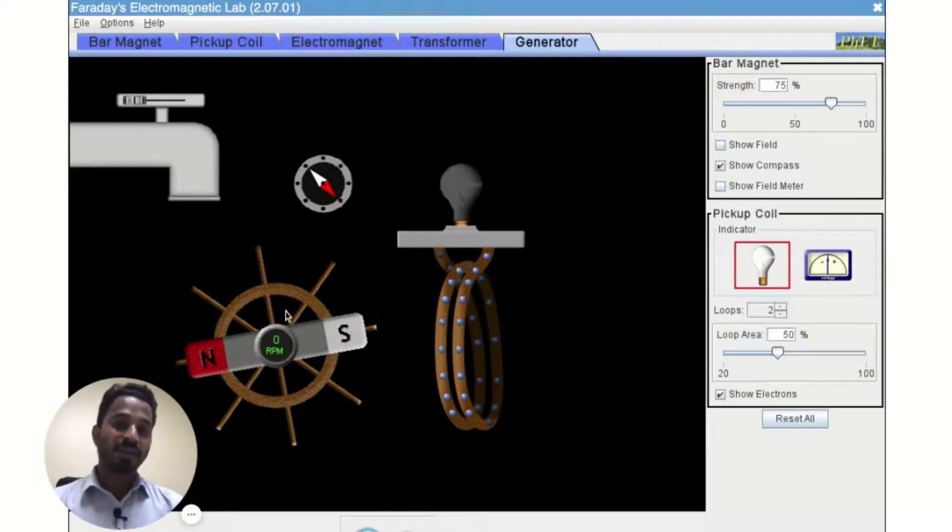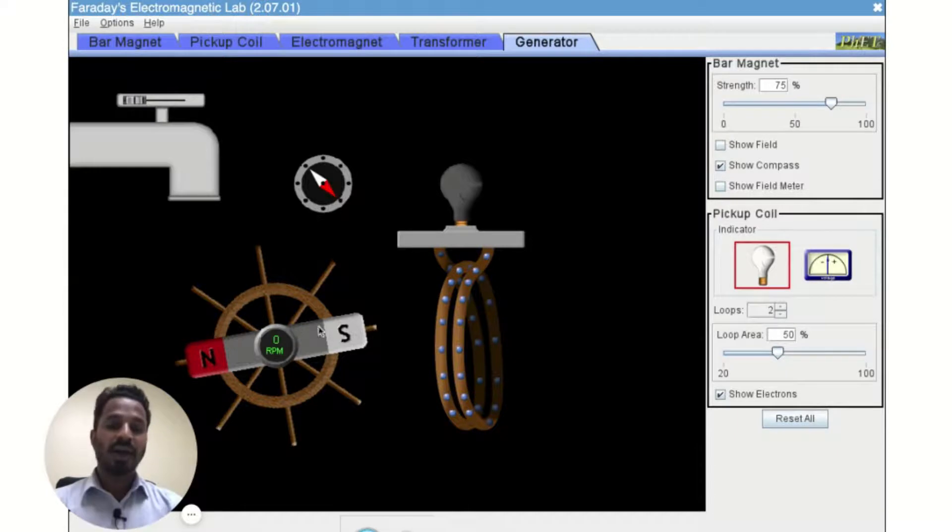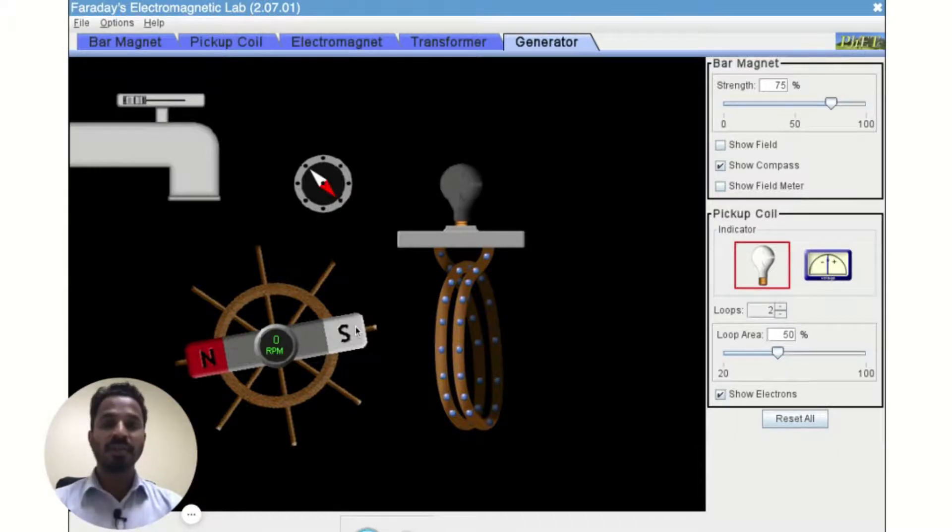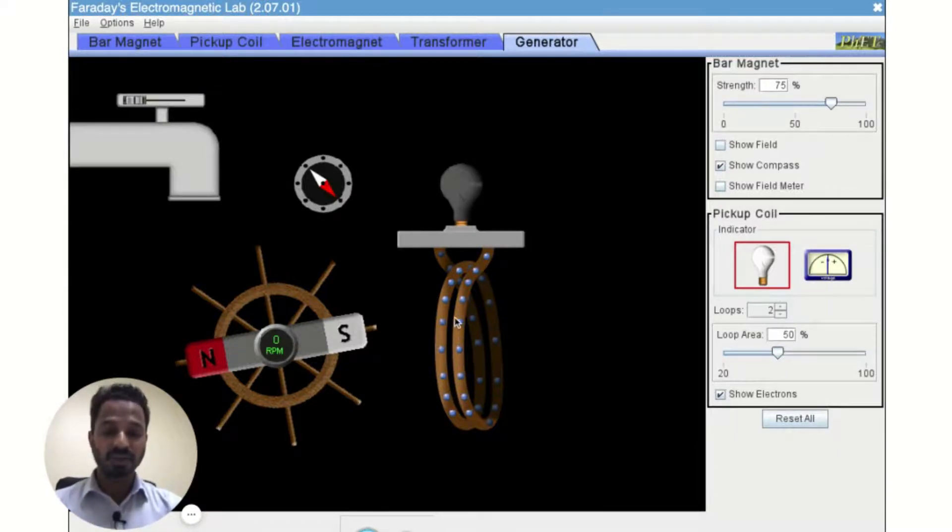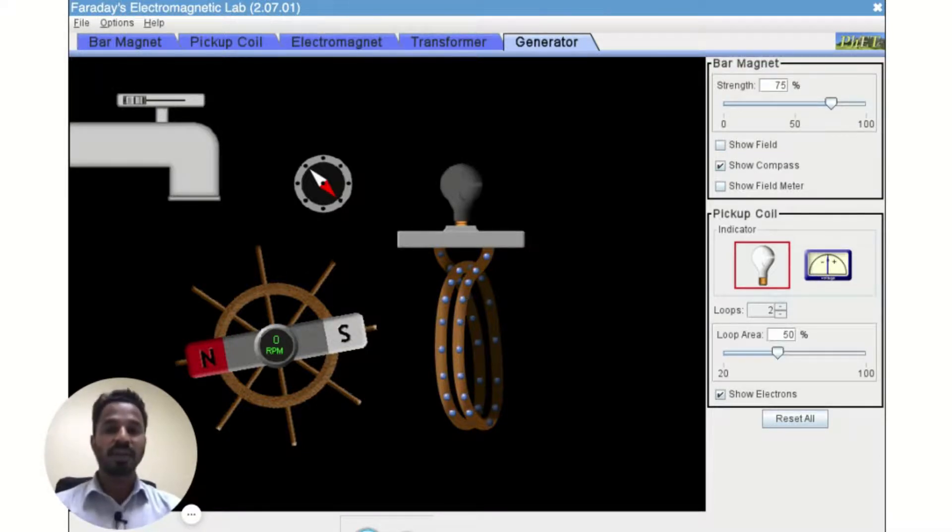As it rotates it will keep on changing the direction of magnetic field and because of that change in the magnetic field it will keep on inducing an EMF in this coil. It will keep on producing electrical energy.